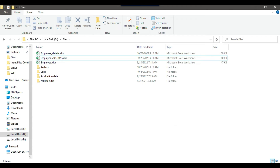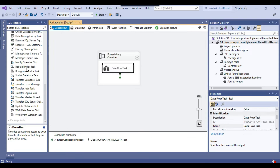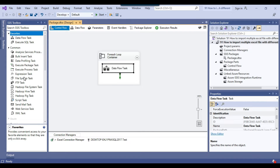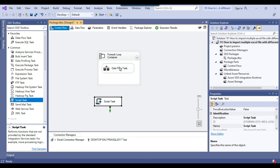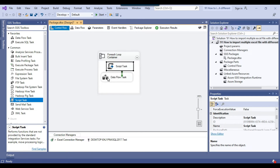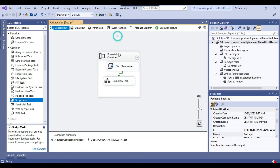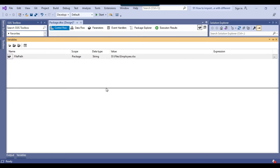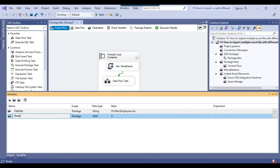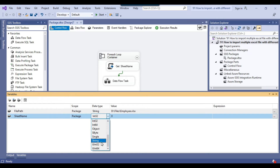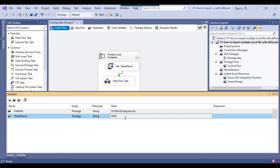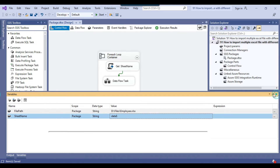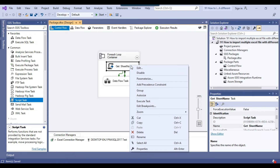To get the sheet name dynamically, we can use C# code inside a Script Task. I'll drag and drop a Script Task into the ForEach loop container, just before the Data Flow task, and name it 'Get Sheet Name'. I also need to declare an SSIS variable called 'sheet_name' with data type string and a default value of 'data$'. We need to append the dollar sign after the sheet name — that's how SSIS references Excel sheets.